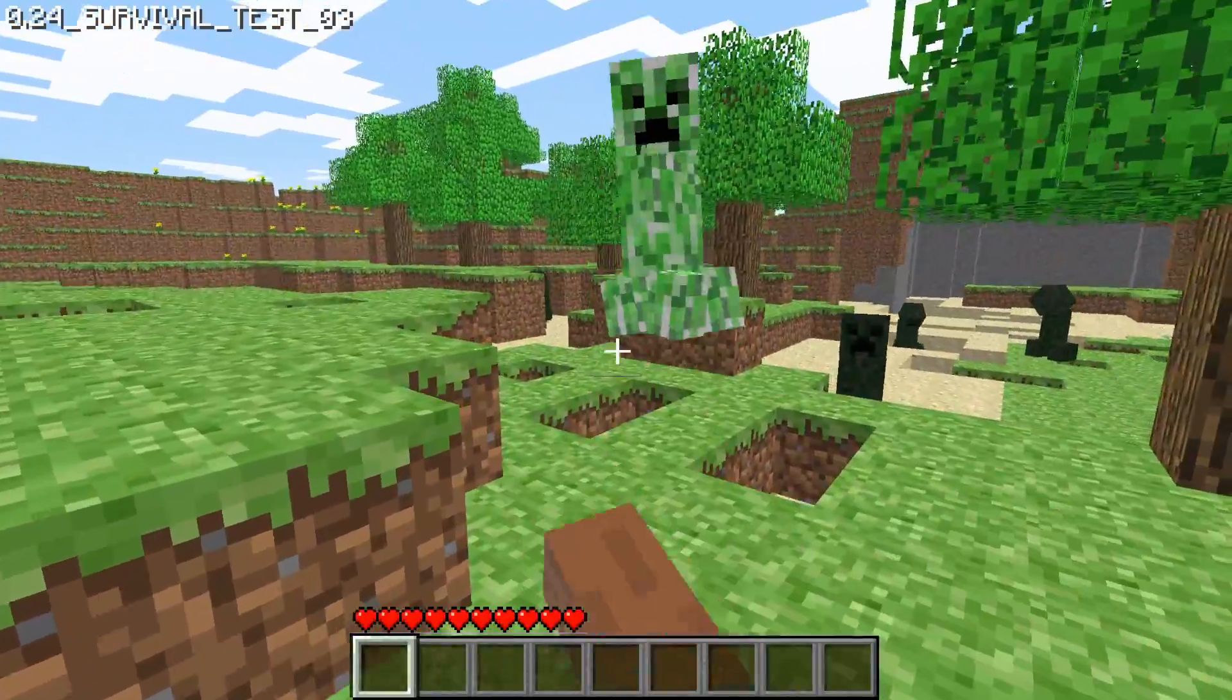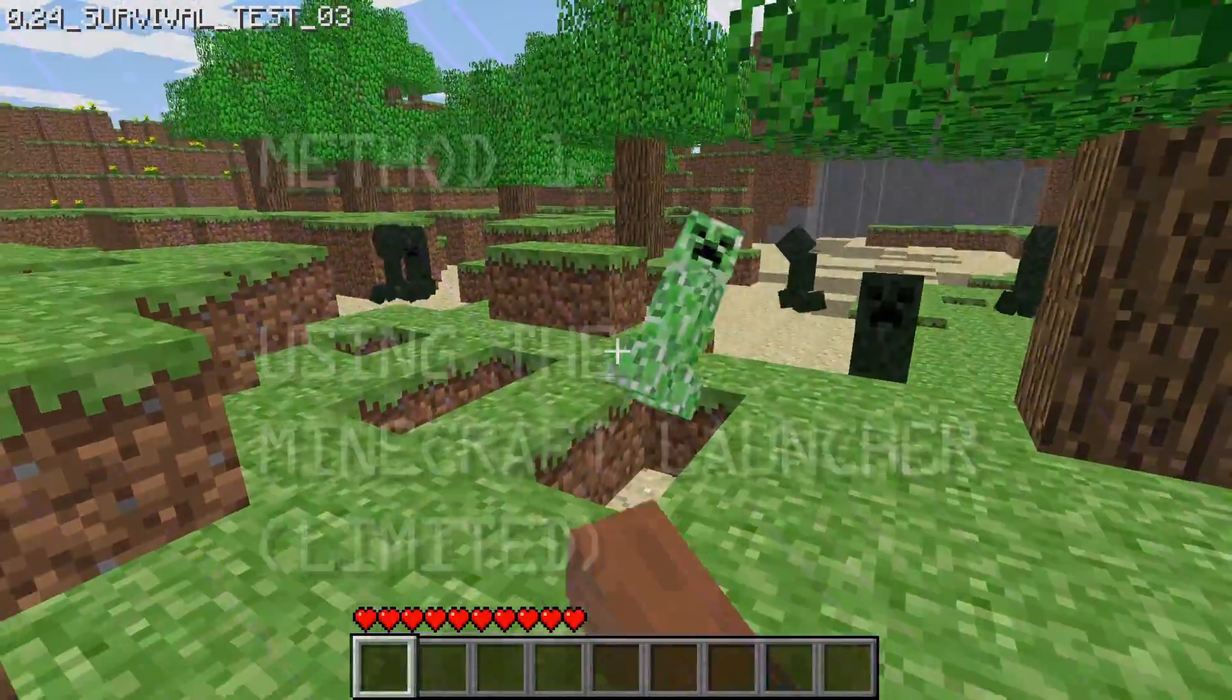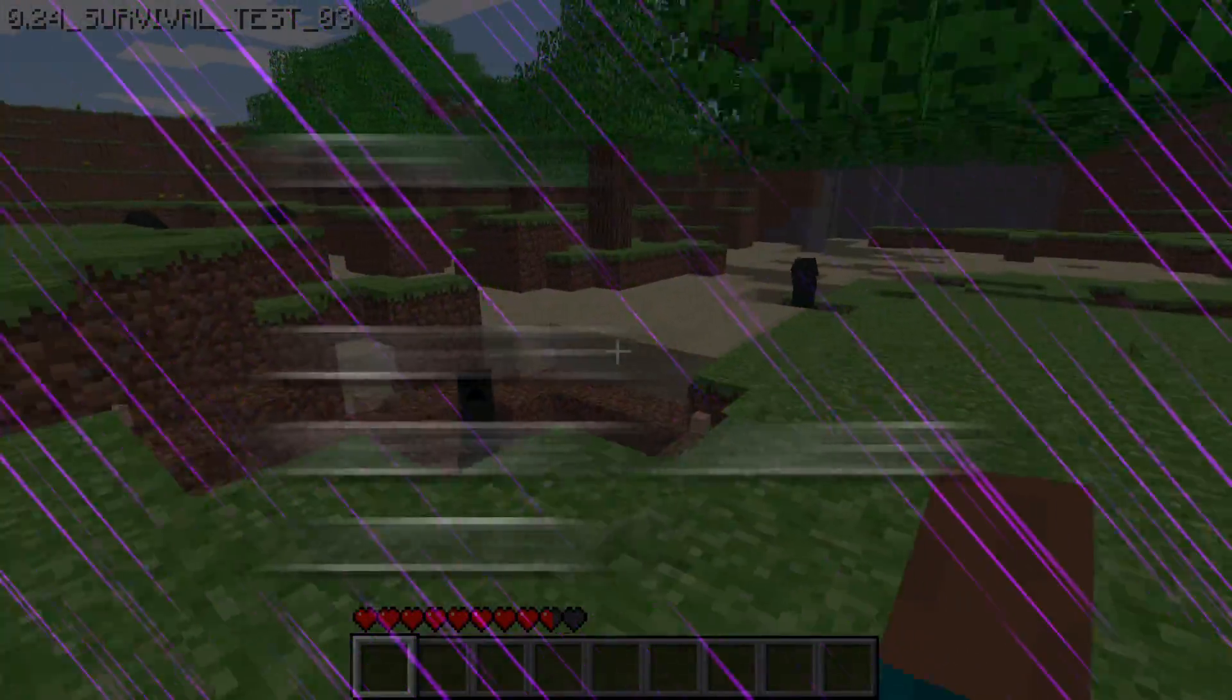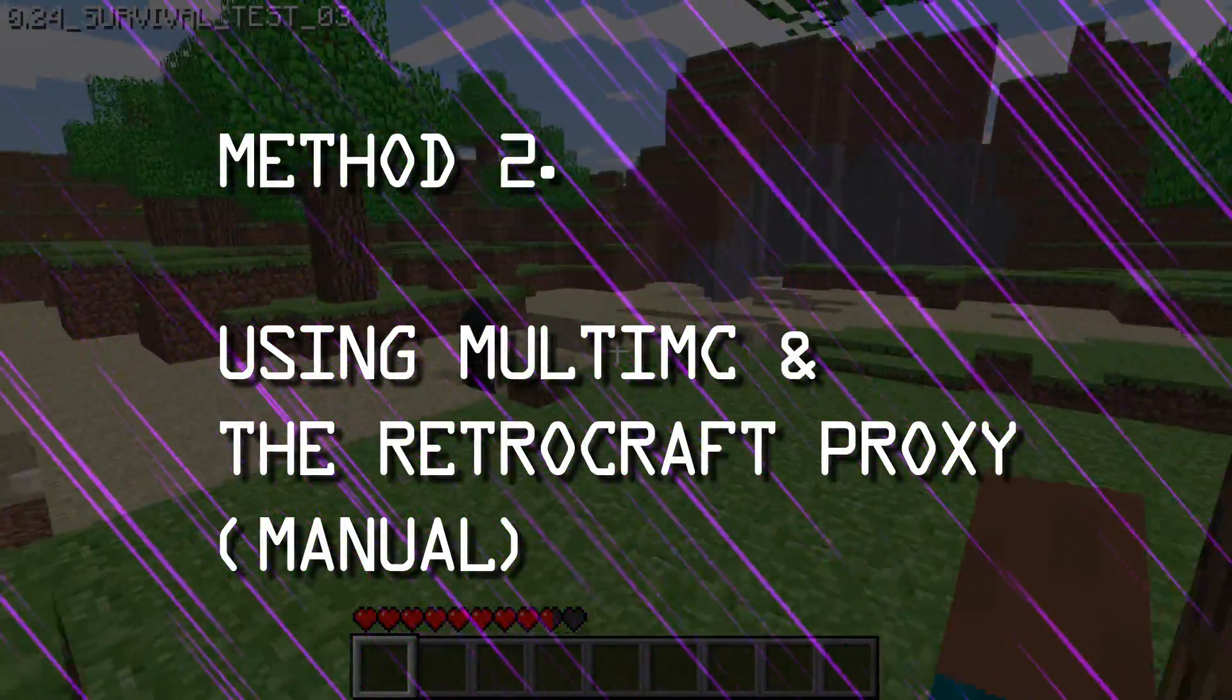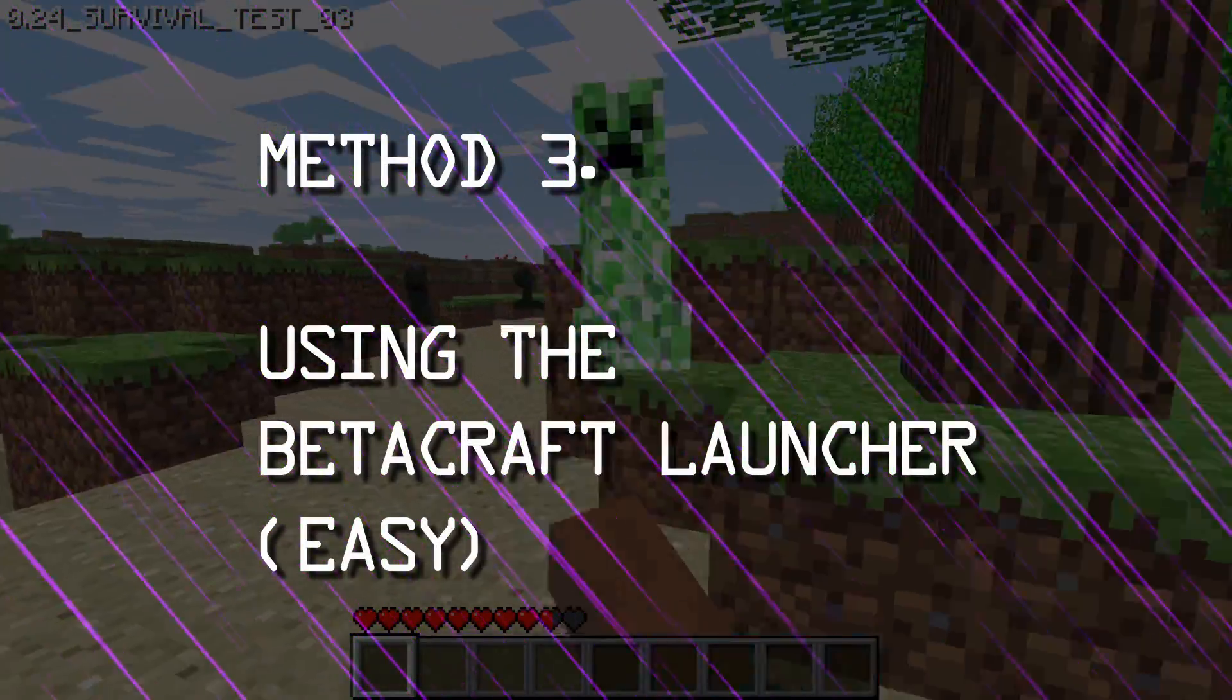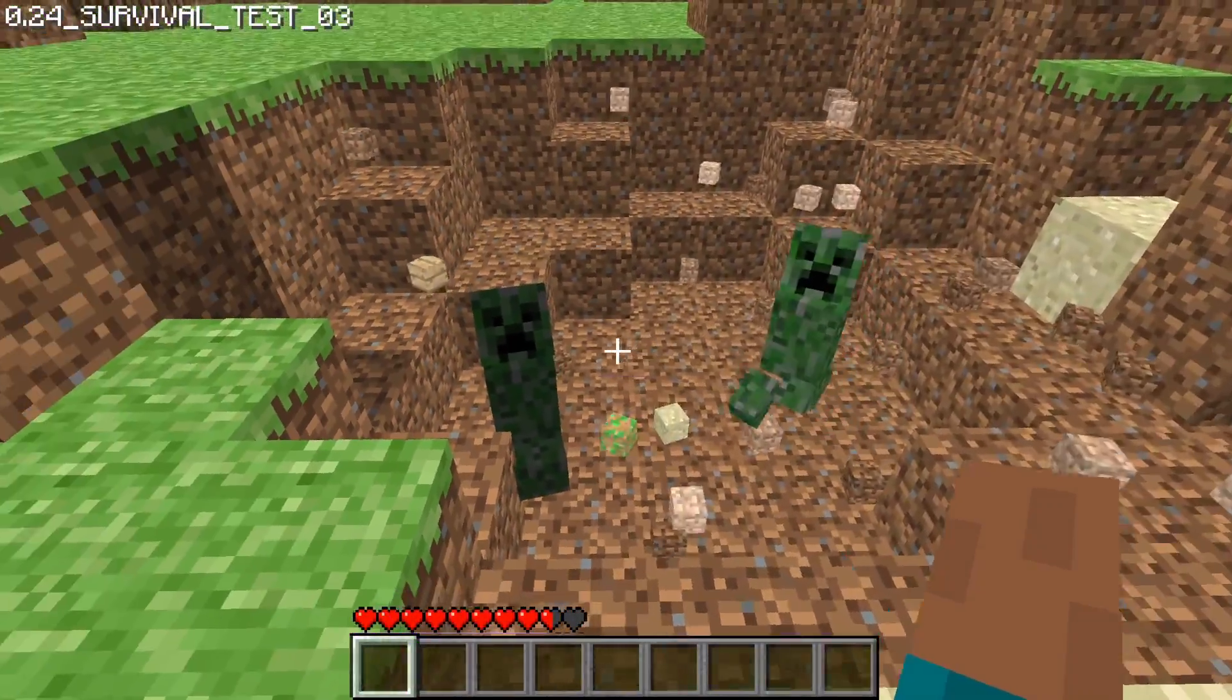There are three methods that I've used to help me play older Minecraft versions, and there are probably some older methods out there too. These methods are: 1. Using the Minecraft Launcher, a more limited method that only gives you access to a few versions. 2. Using MultiMC and the RetroCraft Proxy. This method is more manual, and it's what I've used up until this point. 3. Using the Betacraft Launcher, a very easy method for launching older Minecraft versions, and that includes a proxy. I'm going to go through what each of these methods are, and you can choose what works best for you.